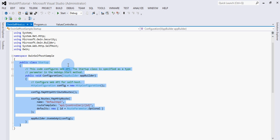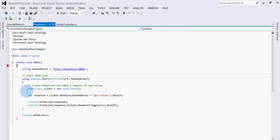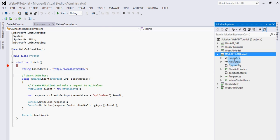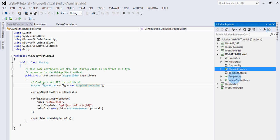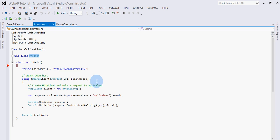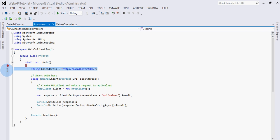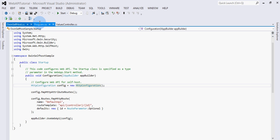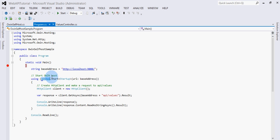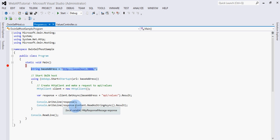Then you need to have a console application. I have created this console application called the Web API Self-Hosted project. Inside this console program I am defining a base address which will be used to make calls to the Web API. Then I am saying that a WebApp needs to be started of type Startup on the URL base address.